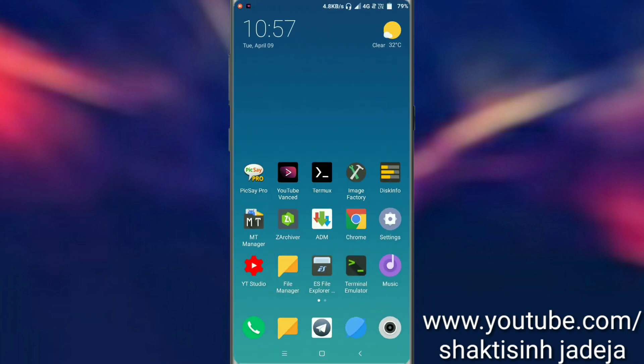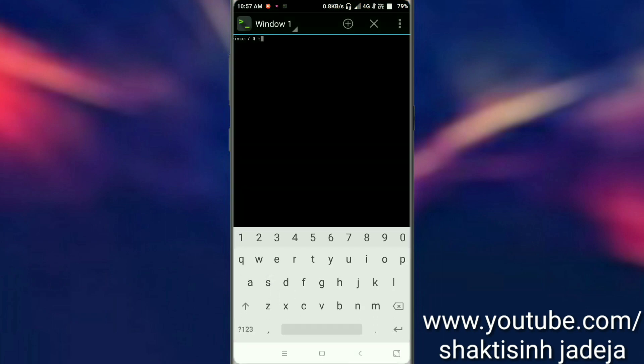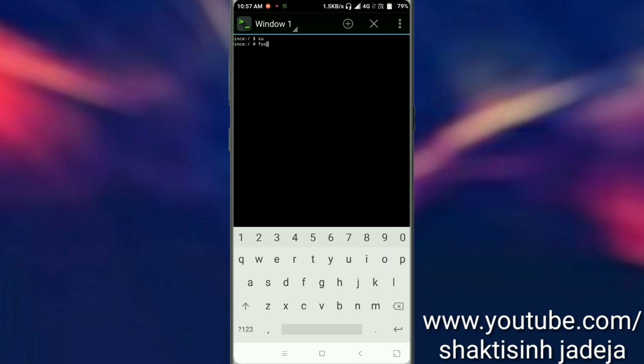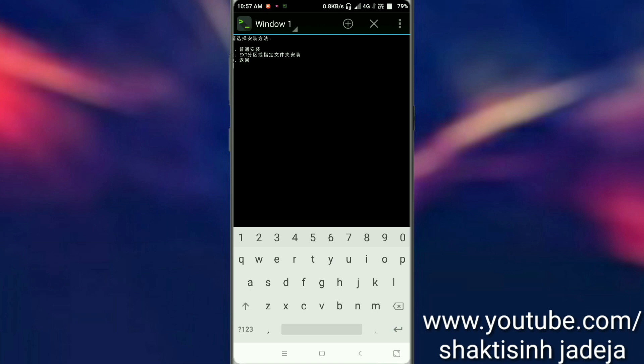Now open the tool and type 'su' and hit enter. Then type 'full' and hit enter. It will ask to set up this tool. First, type 1 and hit enter. Now type Y and hit enter. Then type 1 and hit enter multiple times as prompted.